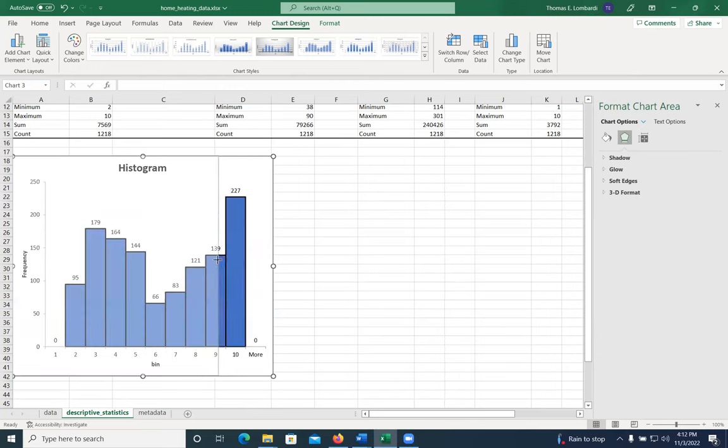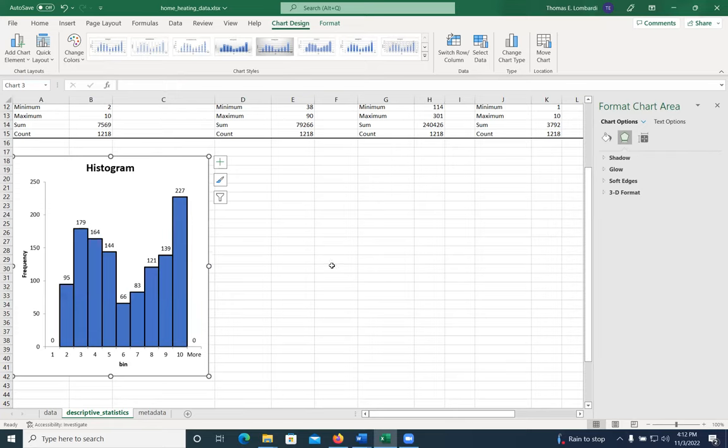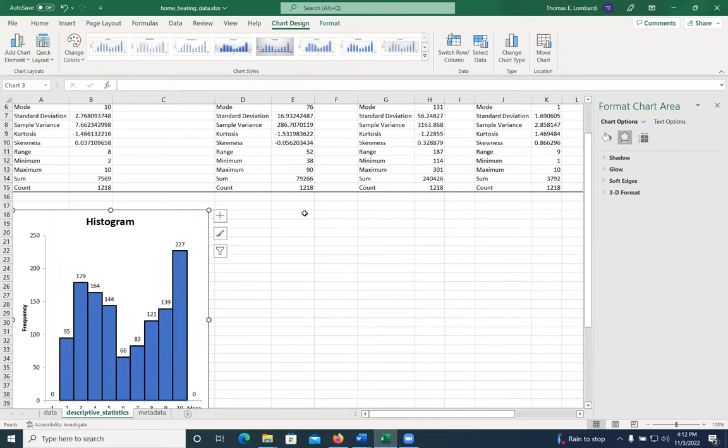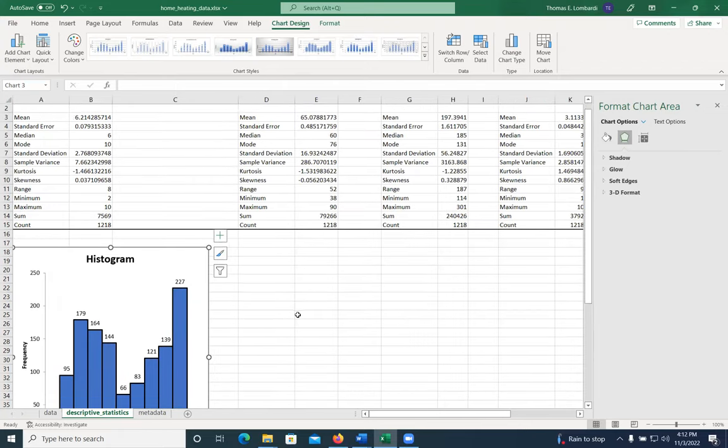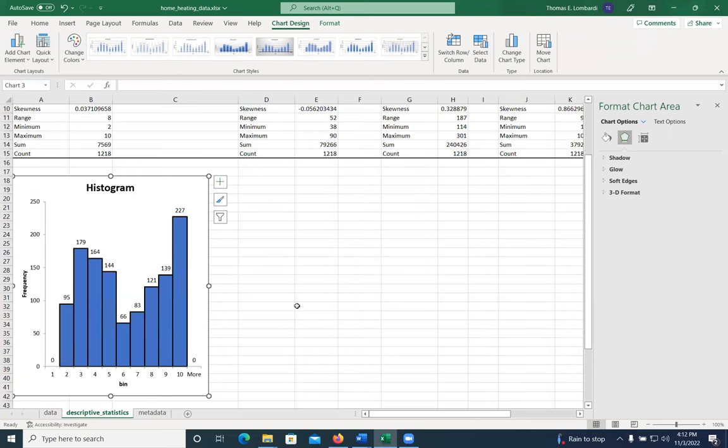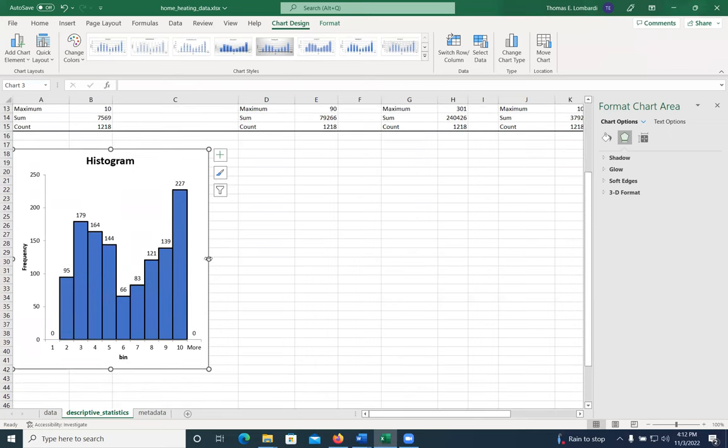And then with a little bit of a change, we can actually get through and take a look at what that histogram is related to insulation. And so that's pretty much how you make a histogram.